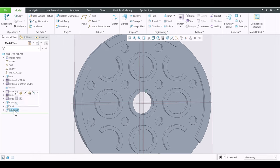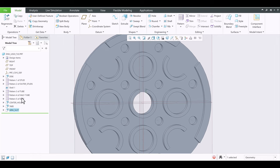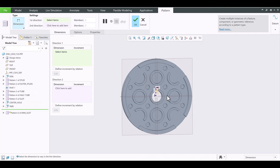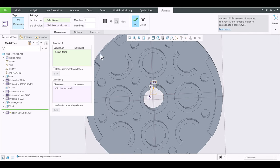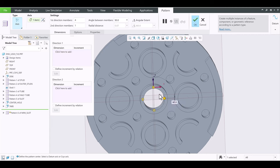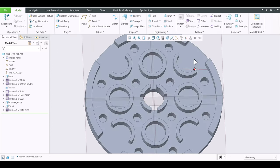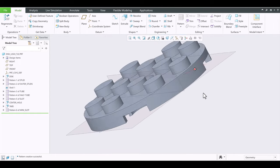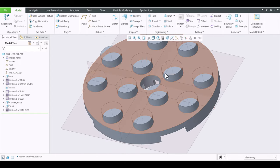When I select this in the model tree, we're going to pattern — I think this is the last time we'll pattern in this exercise. Change to Axis, select A1 — let it illuminate the datum axis name. Default four members, 90 degrees between two of them. Click OK. There we go — how about that, pretty cool!